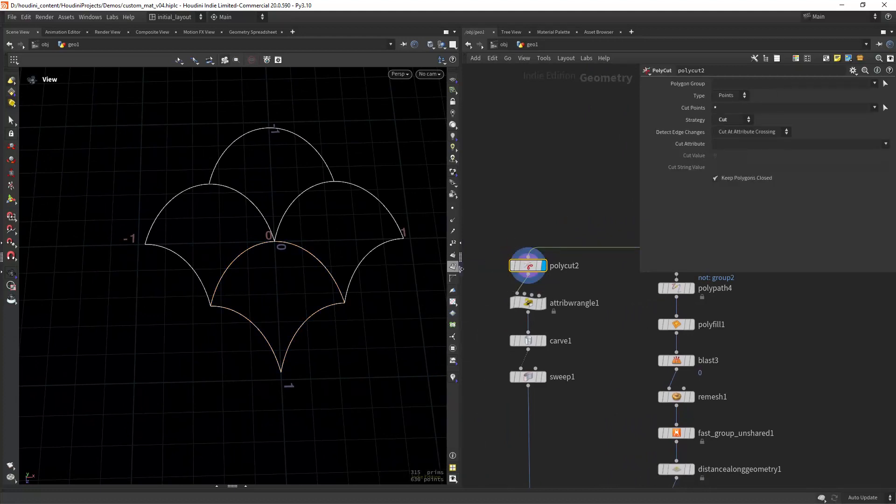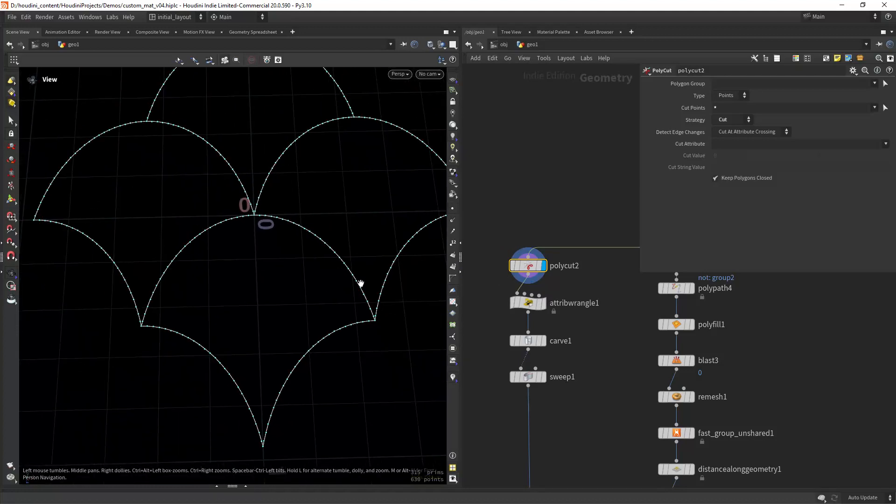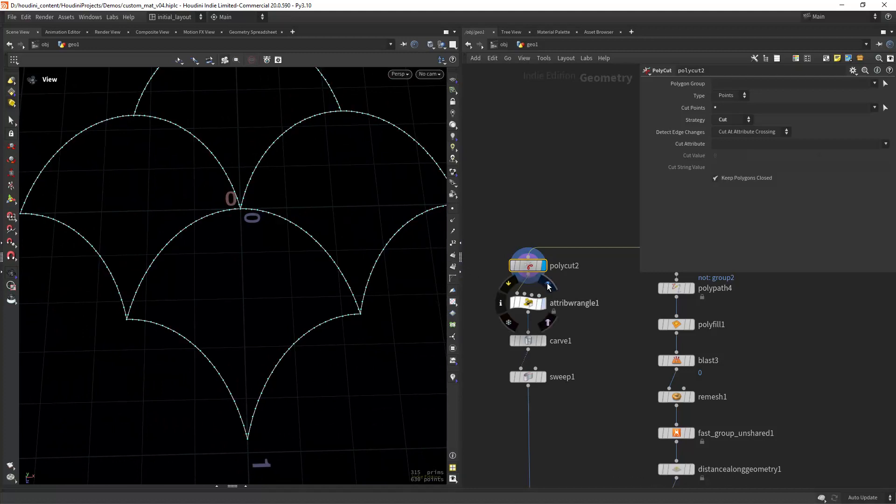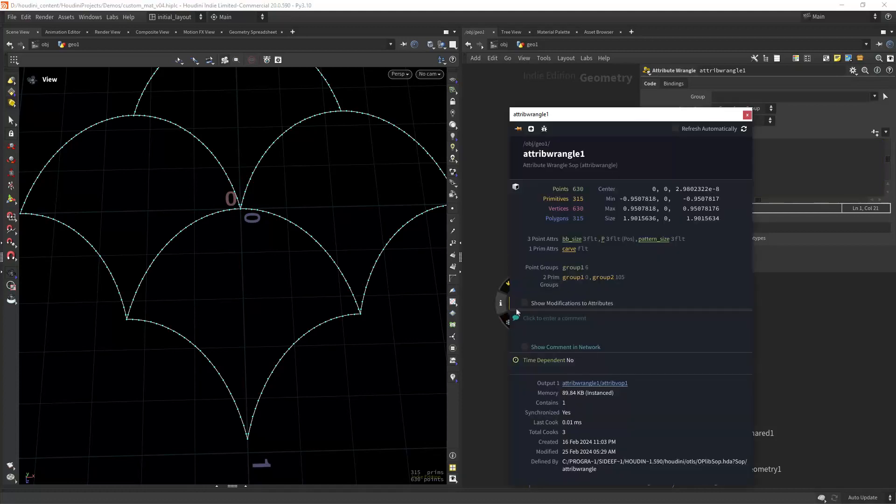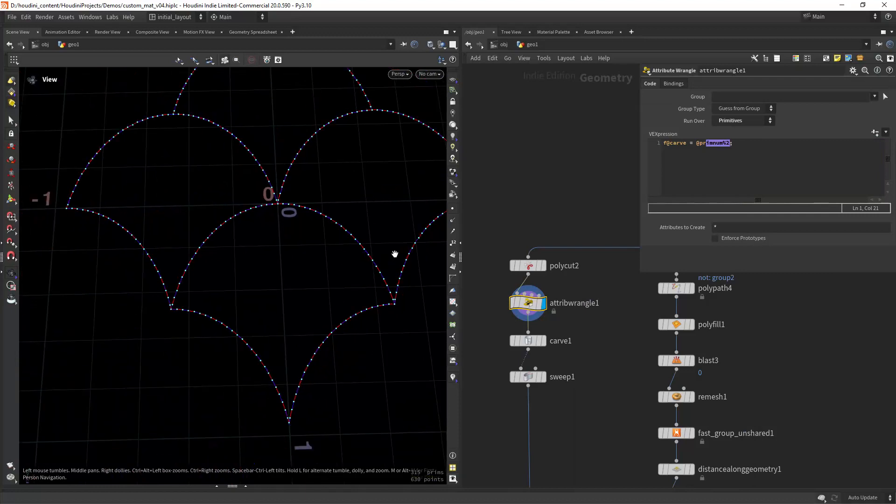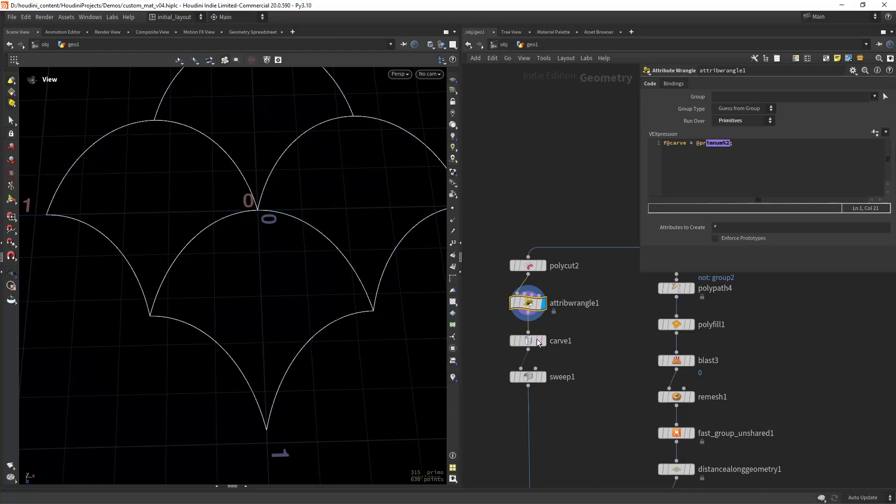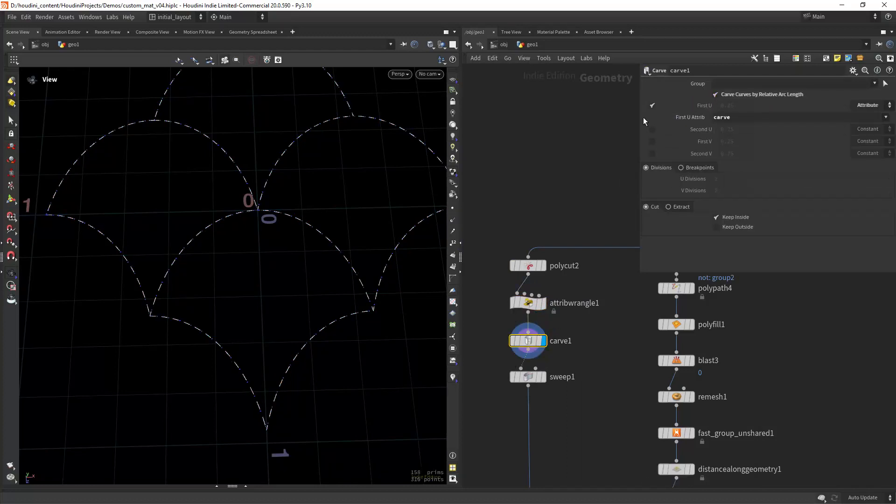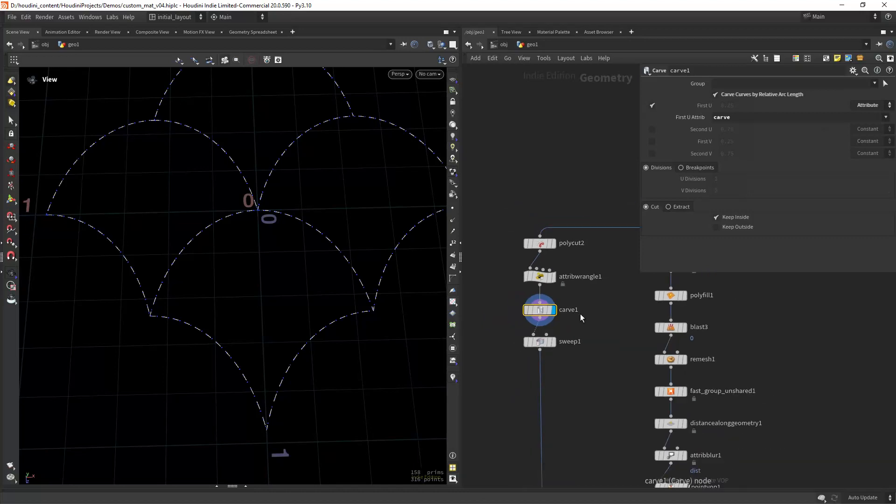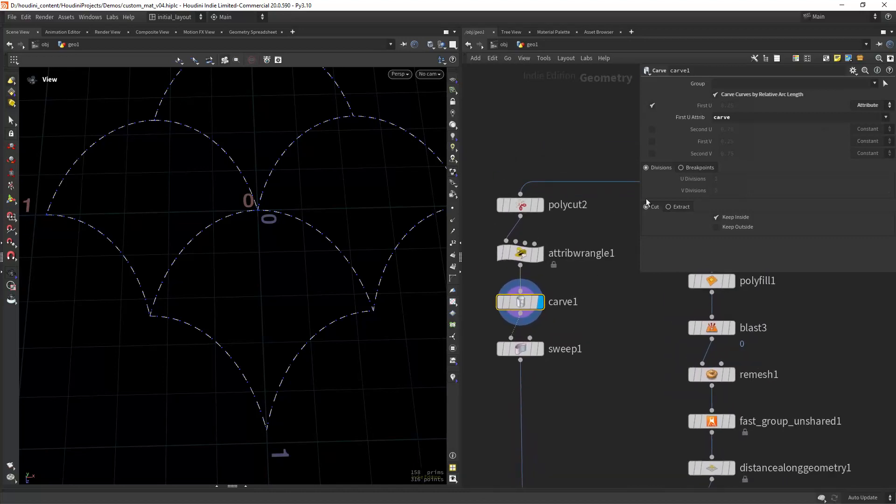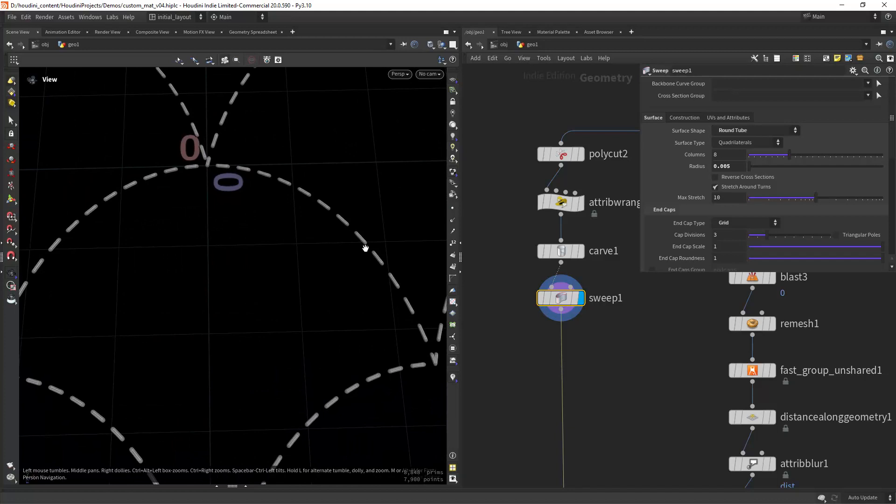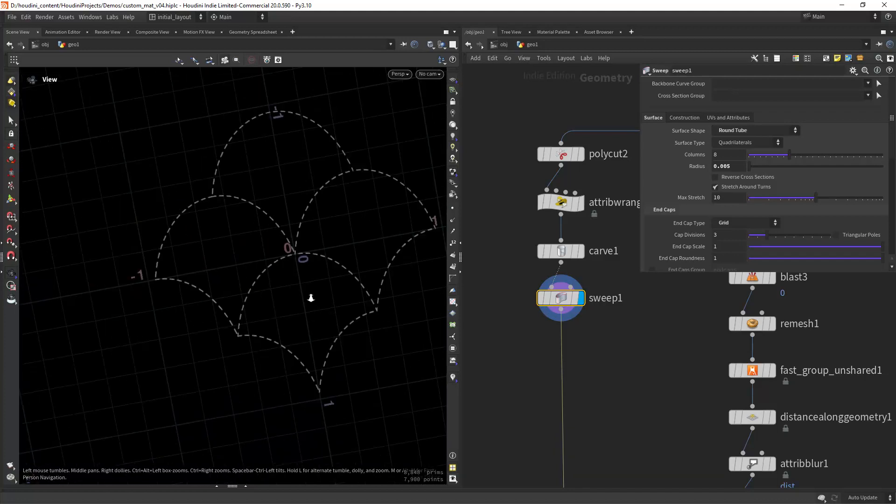I'm cutting all the points, cutting all the primitives by the points so creating separated primitives. Then in a wrangle I'm creating an attribute for every second prim so we can have a look: red, blue, red, blue. From there we can carve by attributes. This is new to Houdini 20, you can also blast, but let's use carve by attribute since we have it now. Then we can sweep and we will have something like this.